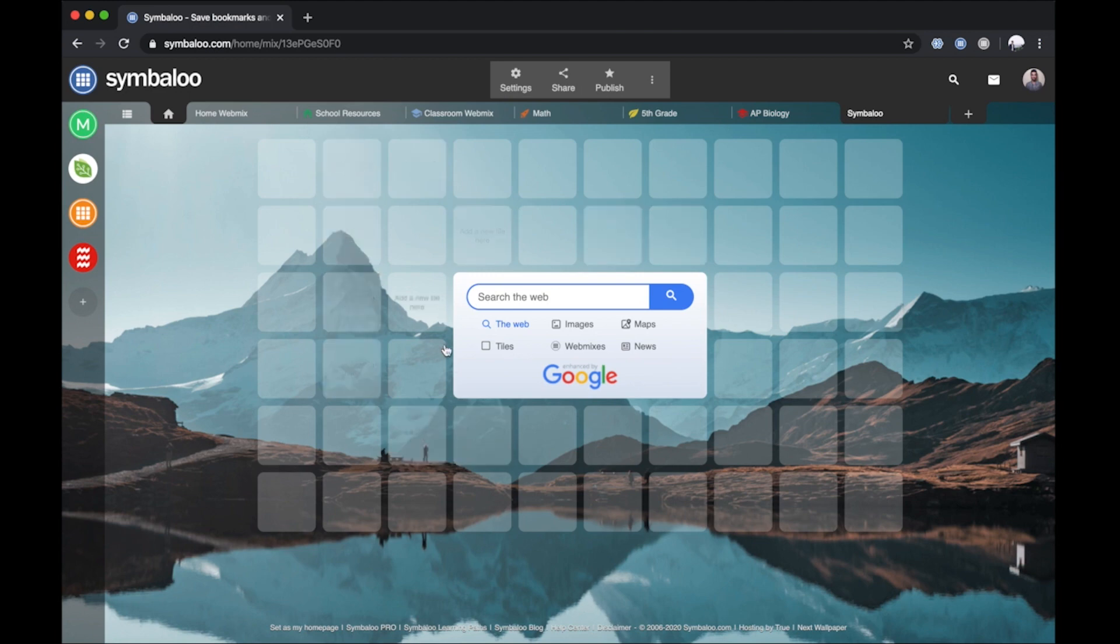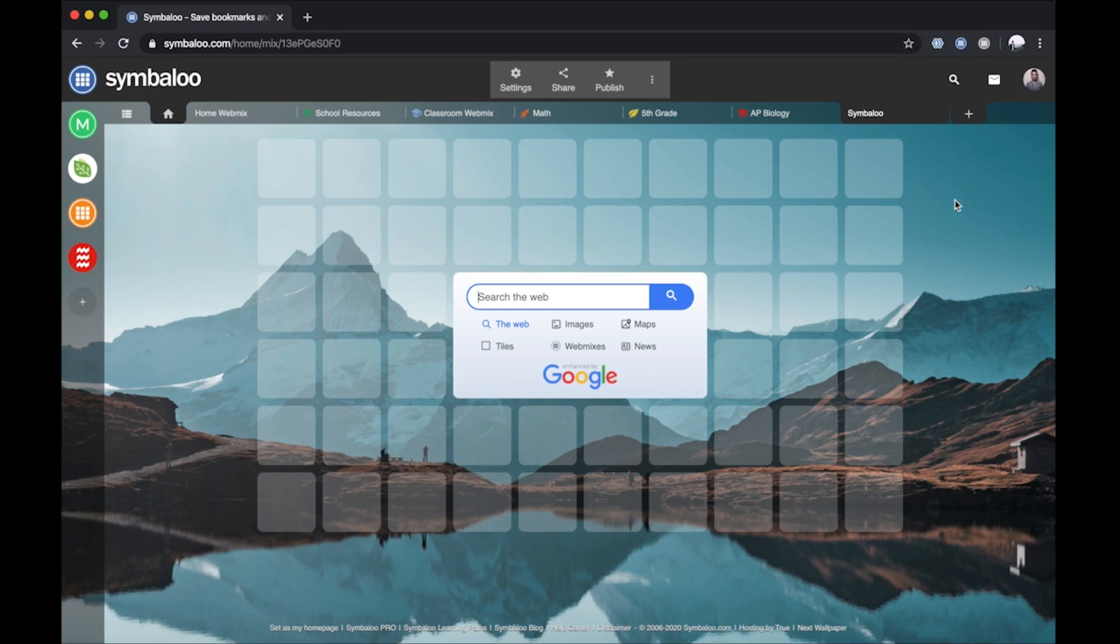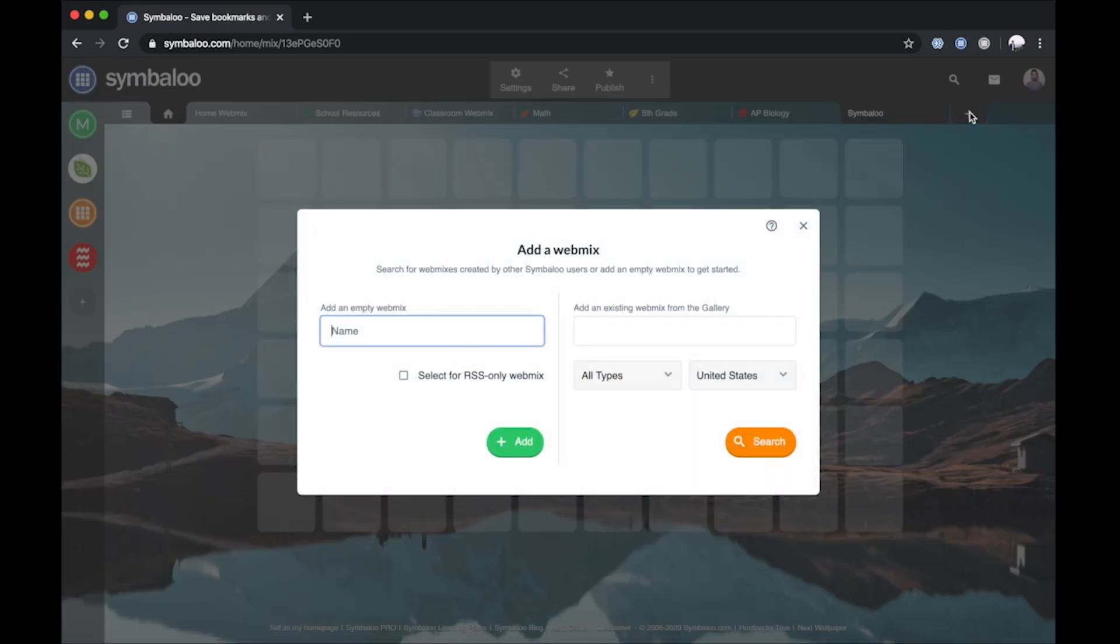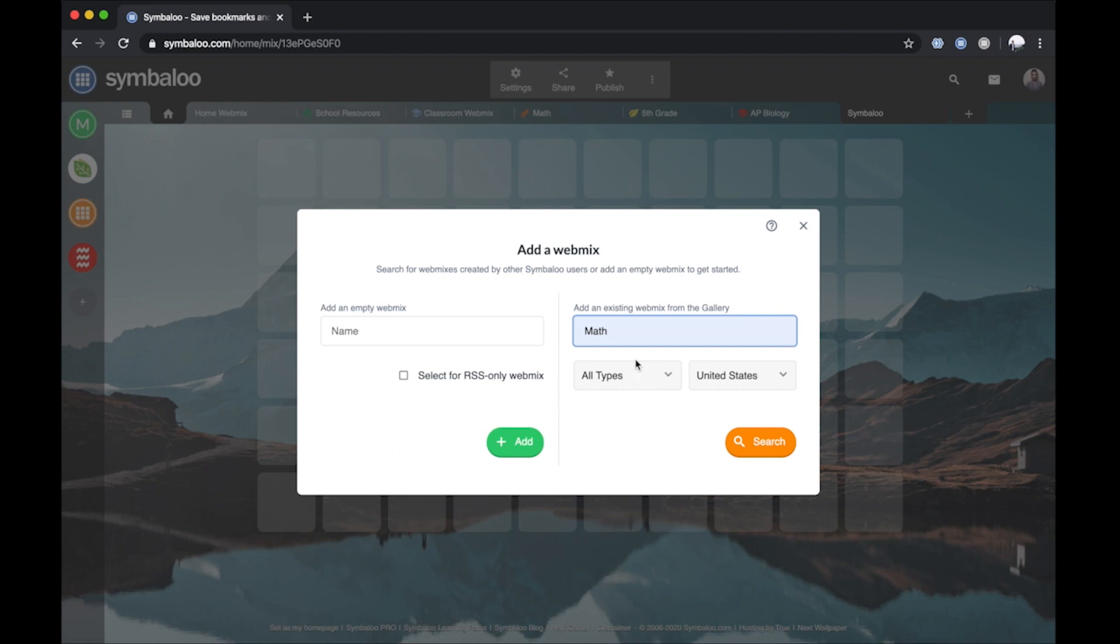Option 3. The third and final option to add a WebMix is through the WebMix Gallery. Similar to the second option, you'll click the smallest tab with the plus symbol to the far right of your current WebMixes. Here, you'll focus on the right side of the pop-up box.